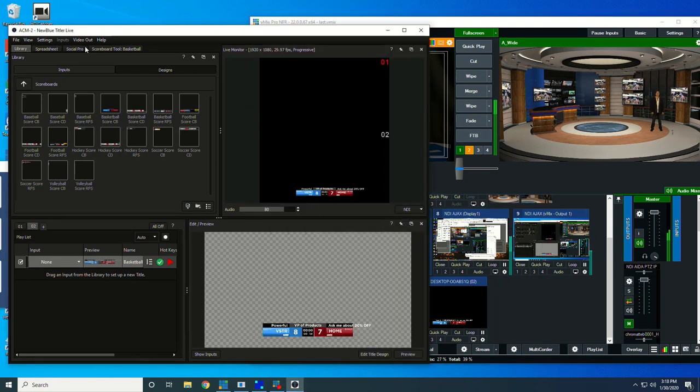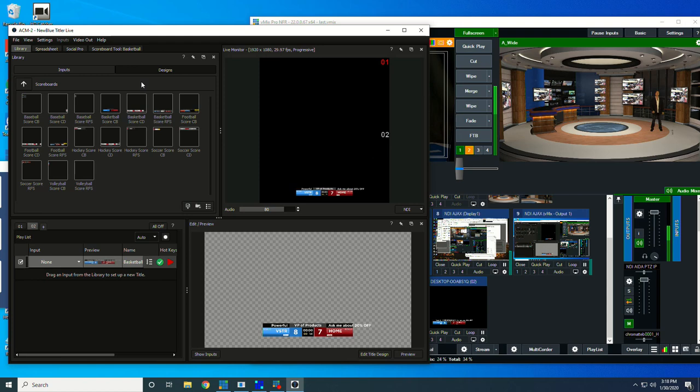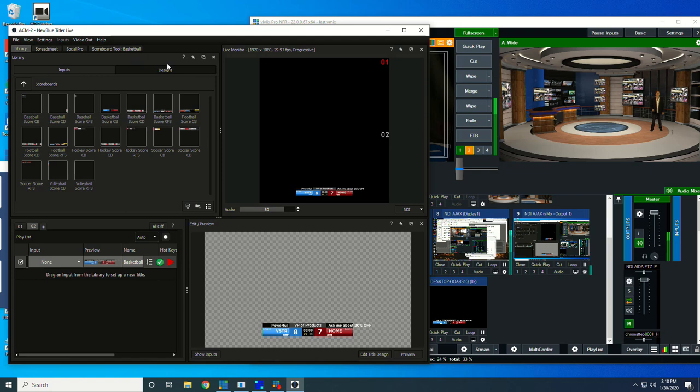That is how you route multiple NDI feeds from NewBlue Titler over to vMix or other NDI applications. The same is true for other things—we could send out multiple SDI key and fills and get a lot of different ways of connecting Titler to your production.